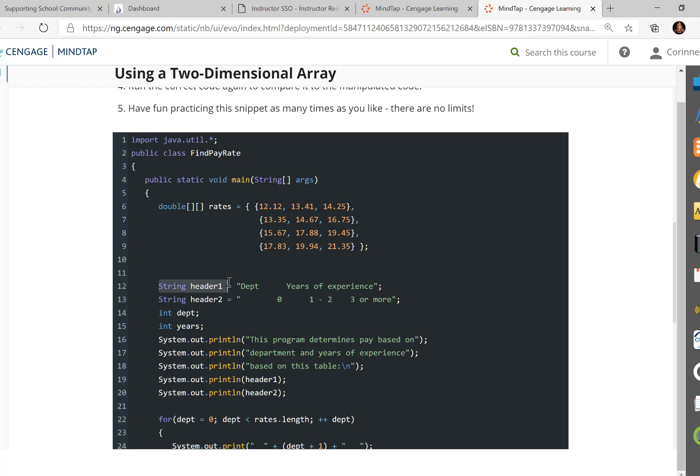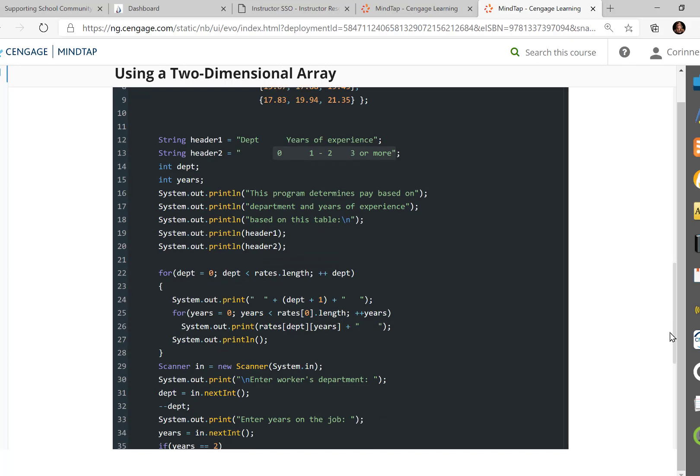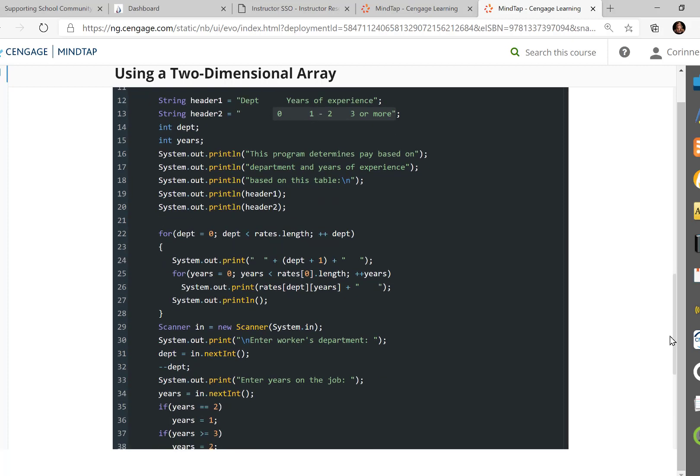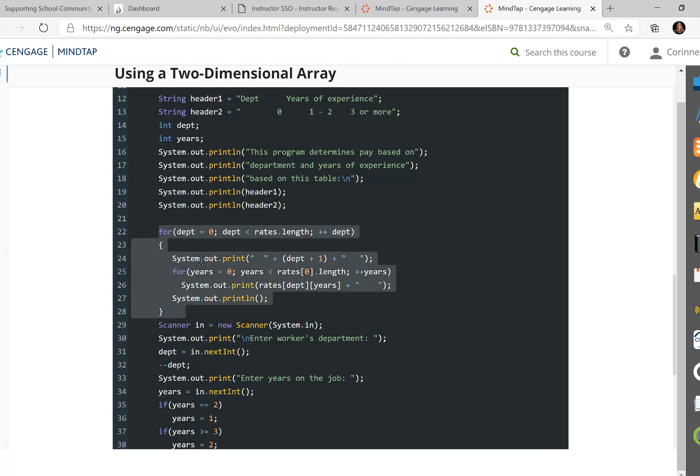So this assigned a string, department, head of years, and the actual year values. At first, this program determines pay based on the department and years of experience based on this table. And then we print these two lines out. And then to get the table, or the two-dimensional array to print out, we're just going to do a very simple for loop. Here's the body of the loop in lines 24 through 27.